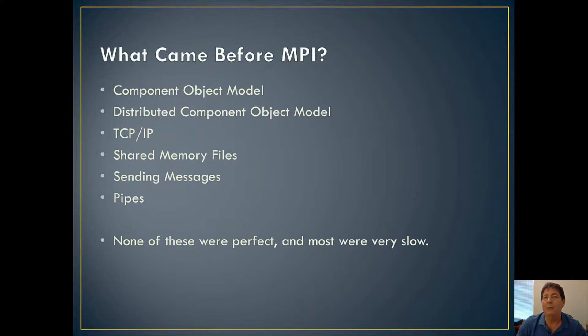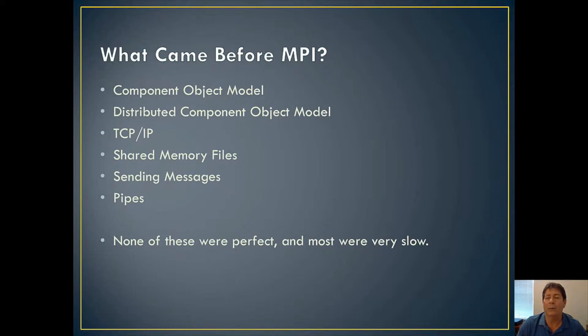So all of these provided interprocess communications going quite a few years back. However, they all had their drawbacks such as possible security concerns, possible performance issues, and so forth.